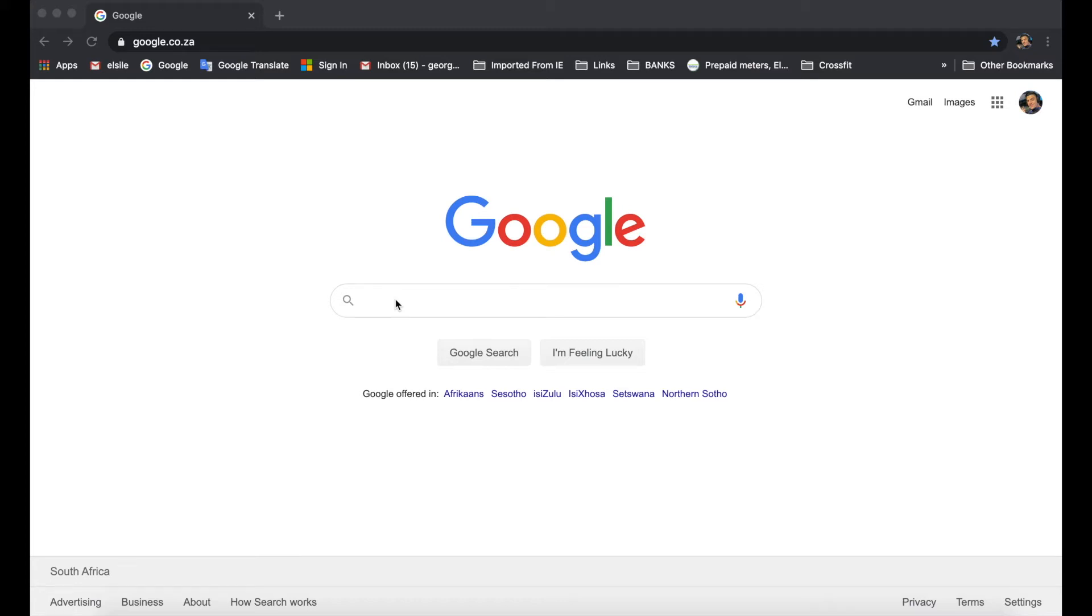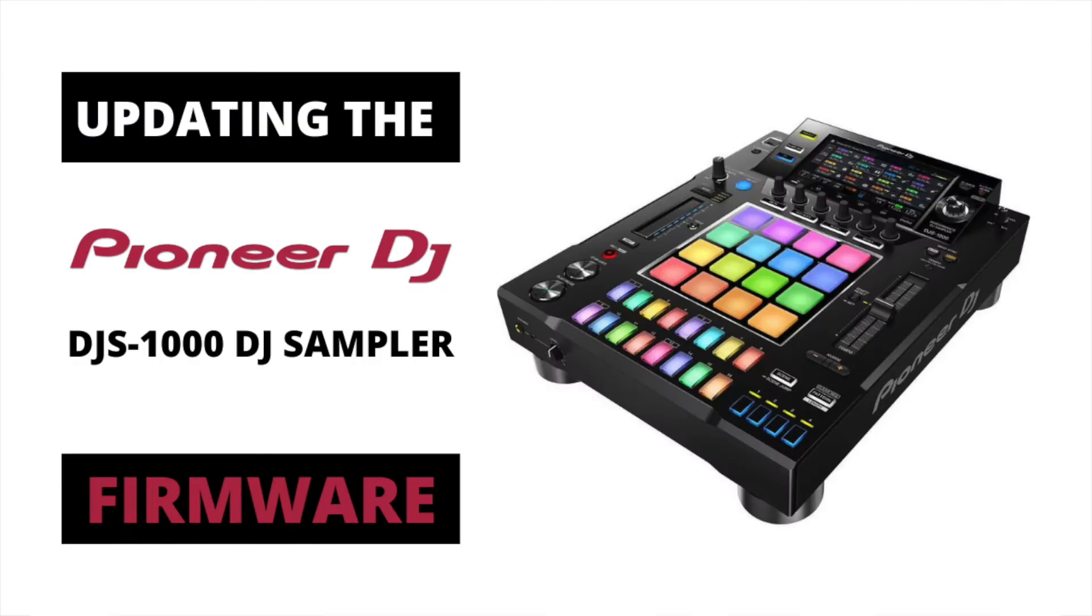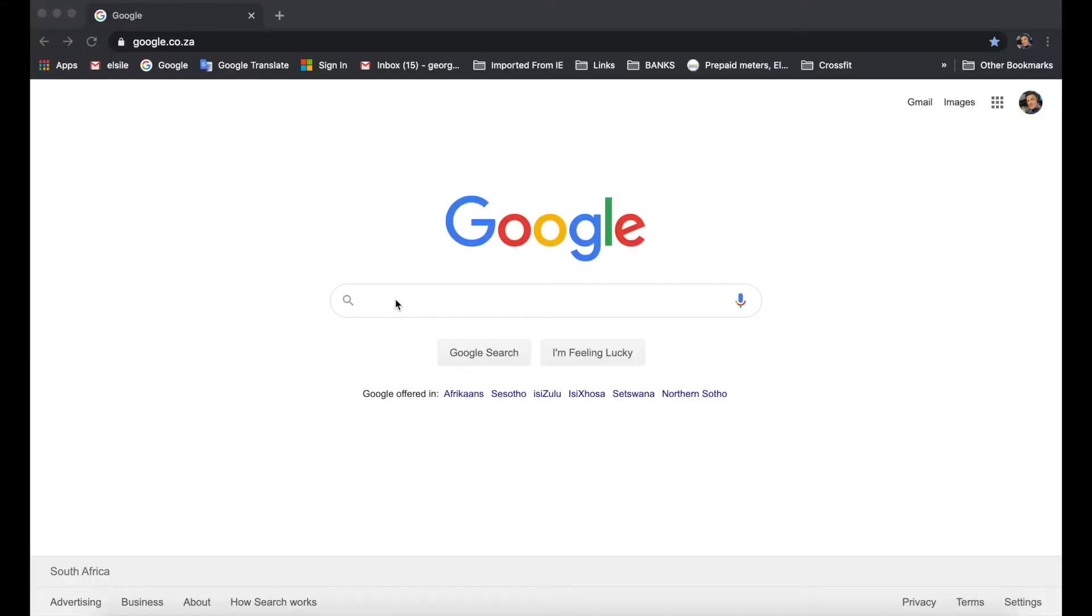Hello my fellow DJ and a very warm welcome to you. So of course you clicked on this video to find out how to do a firmware update on your Pioneer DJS-1000 sample player. So it's really simple.